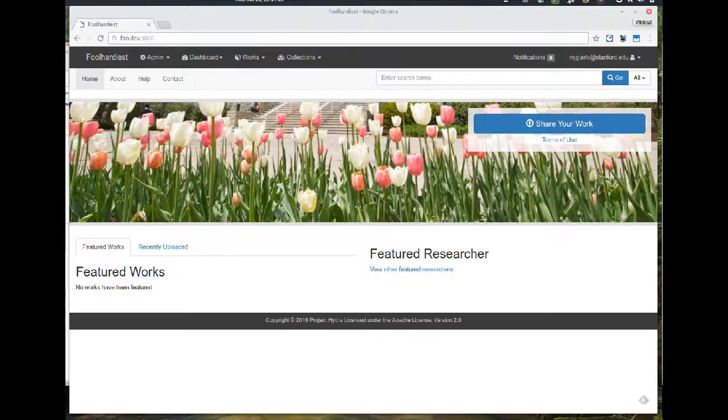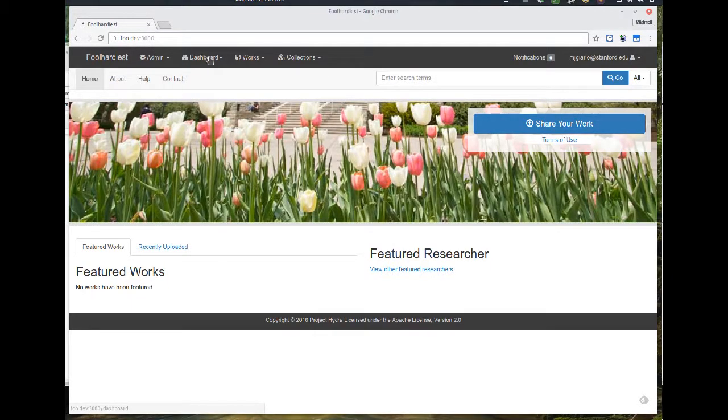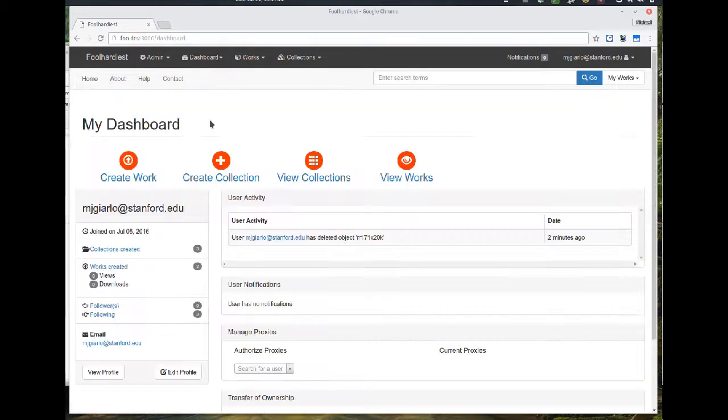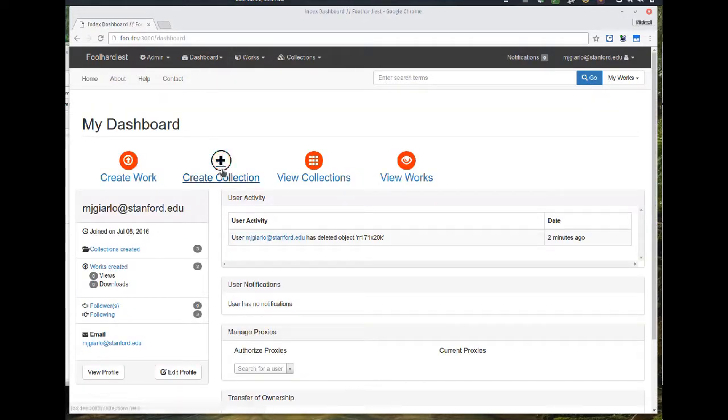I'm demoing here the most recent build after the Hydra in a Box March to June work cycle. So what you see here is the homepage of the Hydra in a Box app. Here's my dashboard. I am logged in to a previously created tenant that has some content in it already.